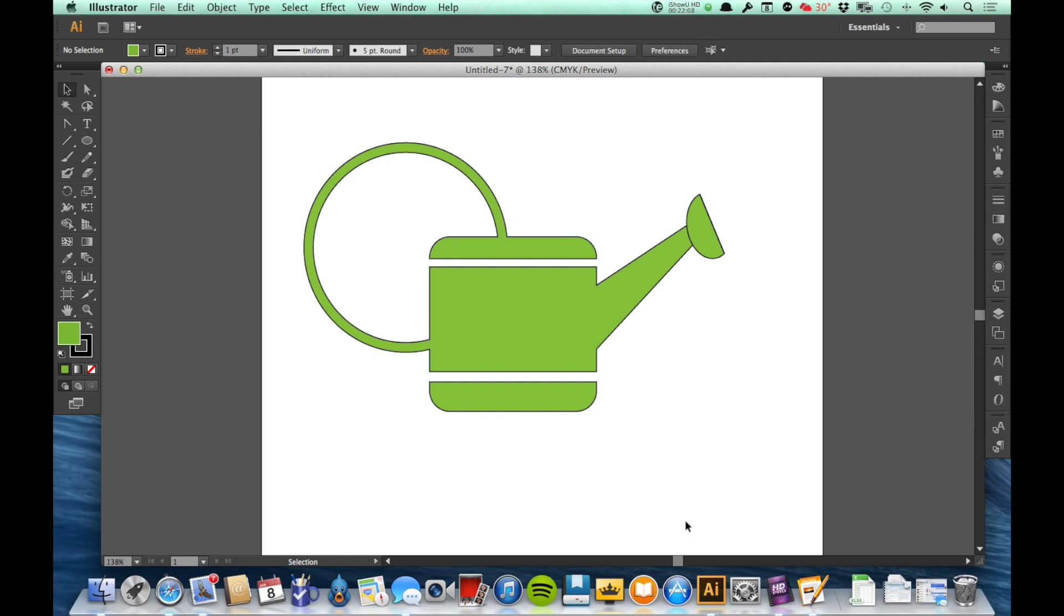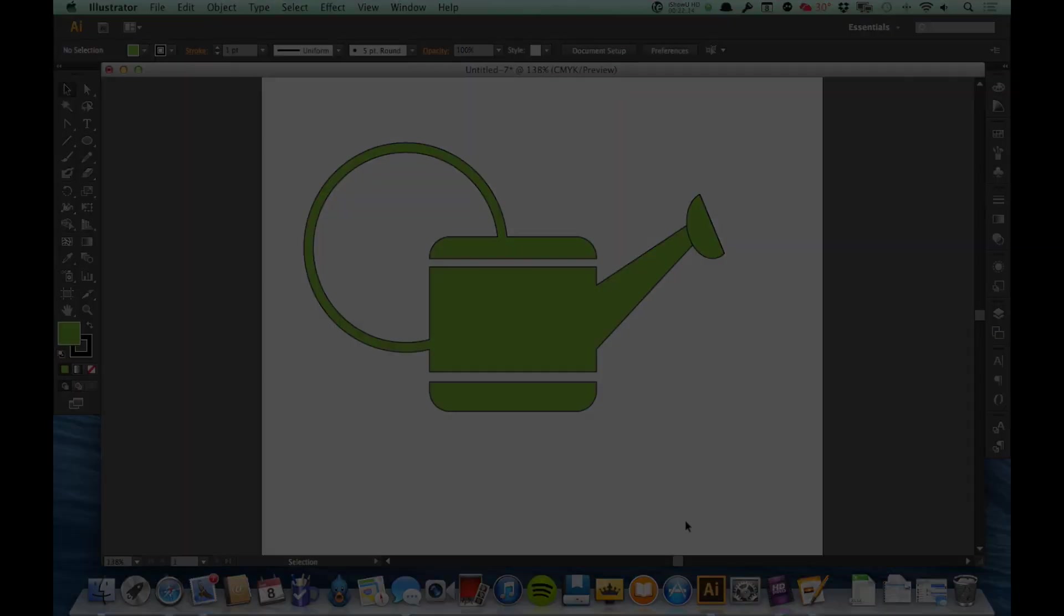So practice with the Shape Builder tool. It's an extremely powerful tool and I think you'll be very happy with the results you get with it.